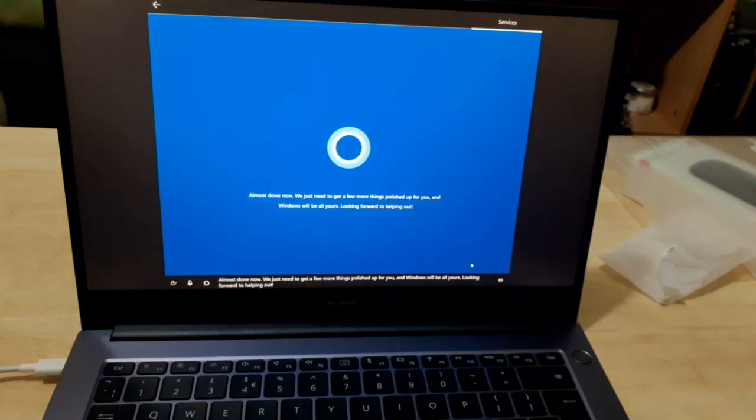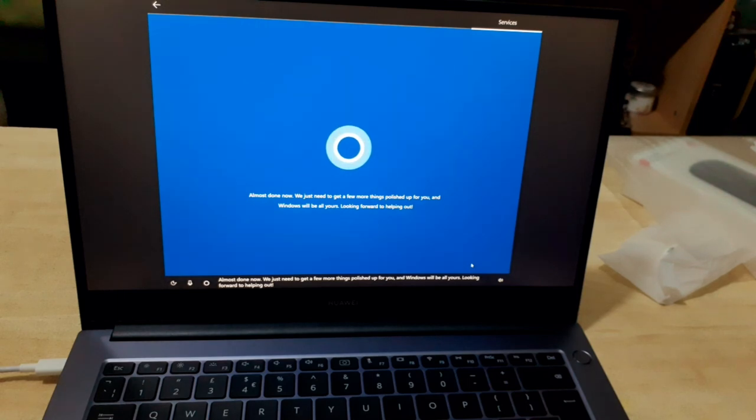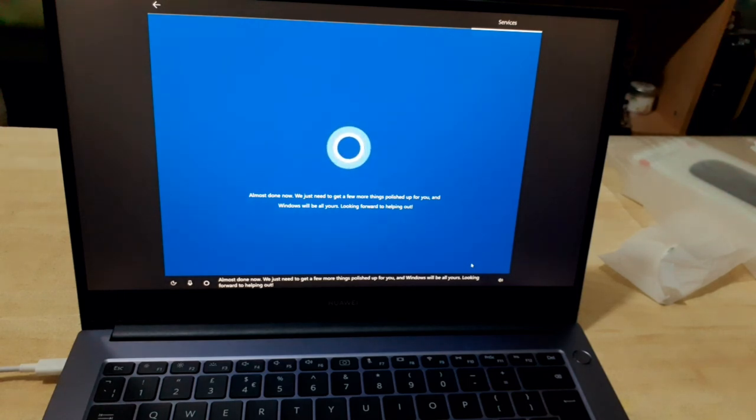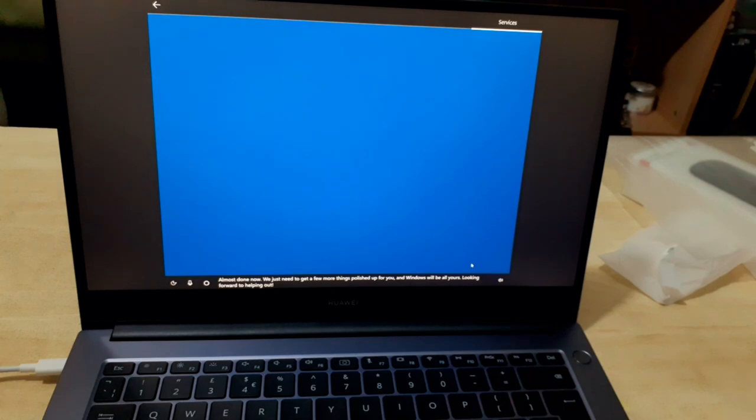Almost done. We just need to get a few more things polished up for you and Windows will be all yours. Looking forward to helping out.